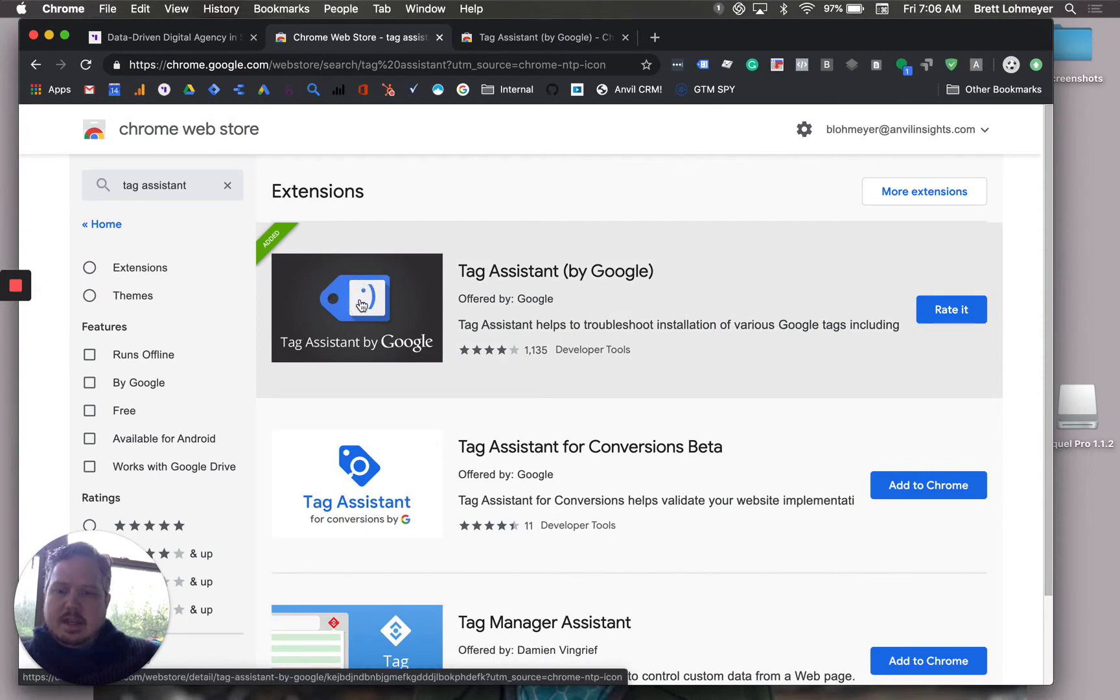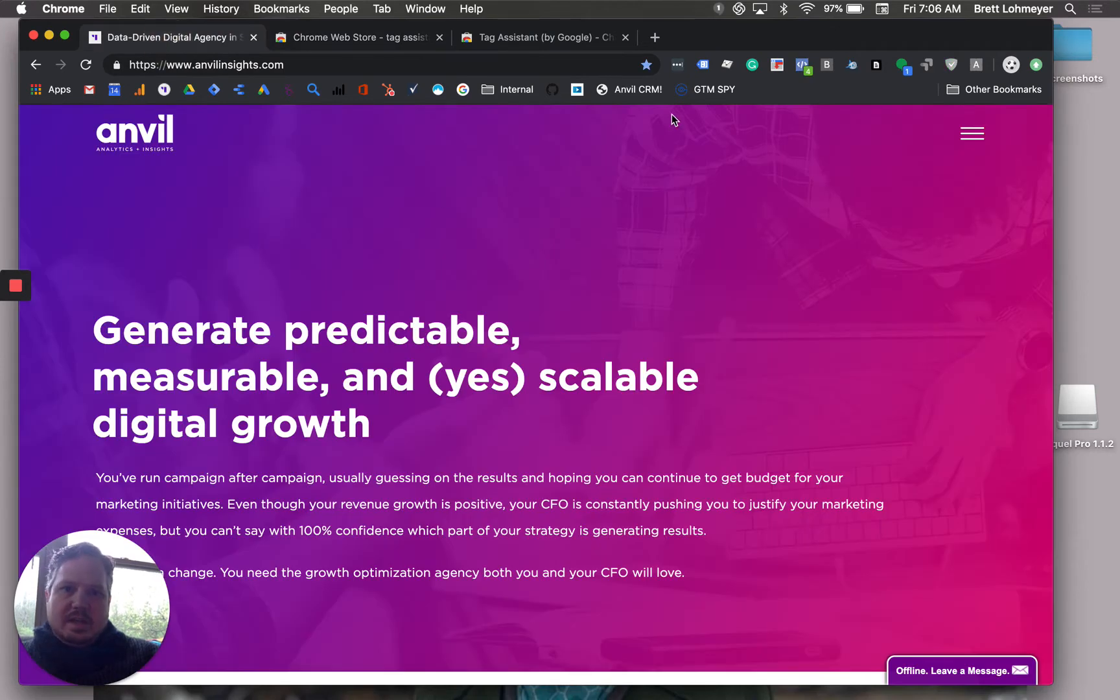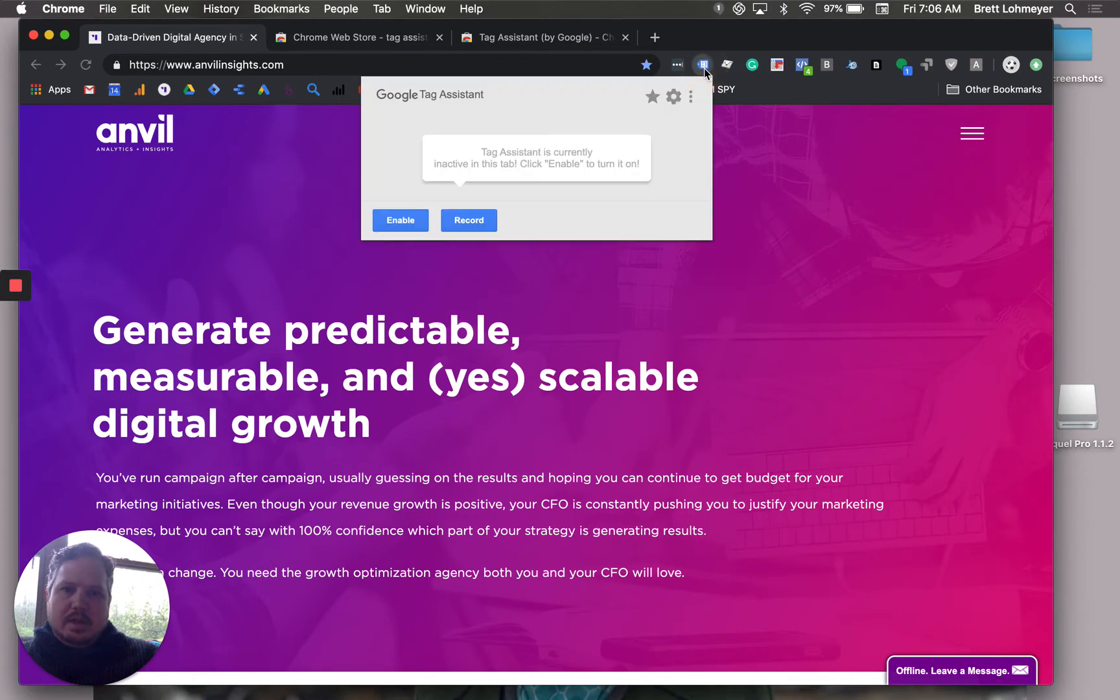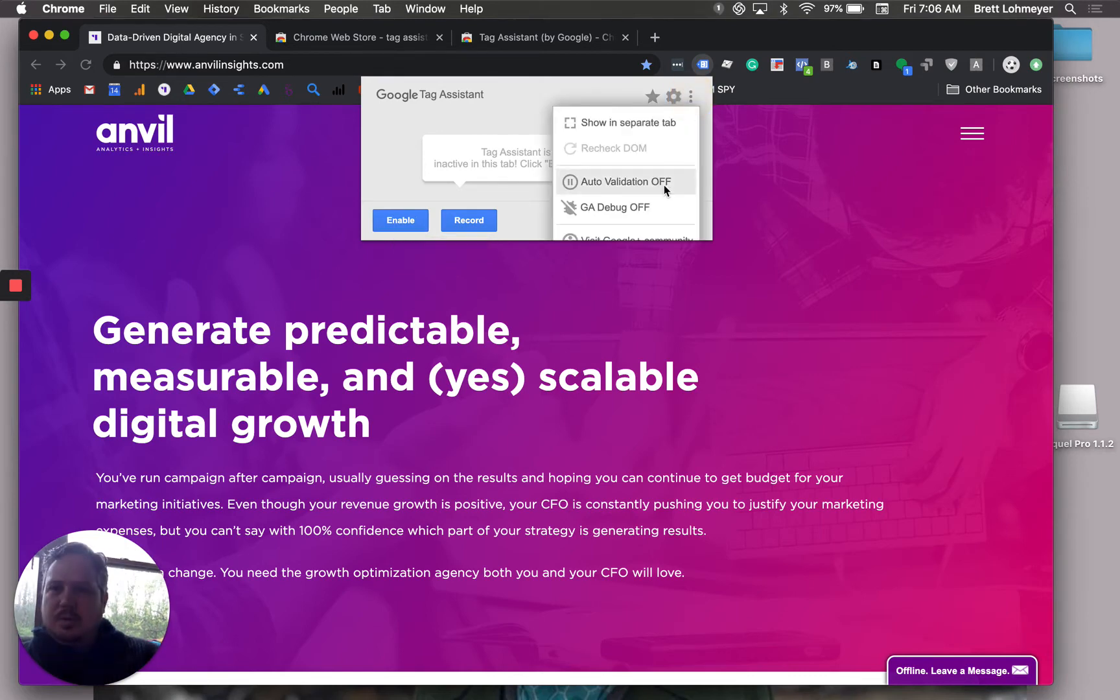Once you have it on your site, you'll see it up in your Chrome browser right at the top. It has this little blue symbol. You click on it, and if you have not enabled it before, you just click this enable button. I always recommend you hitting this auto validate on so it'll run on every single site.